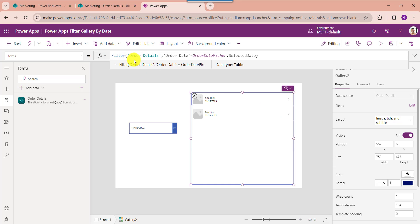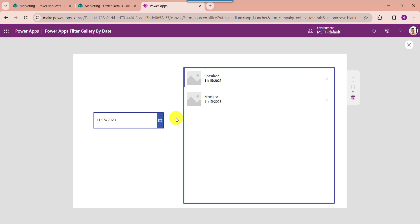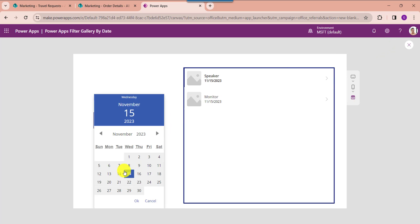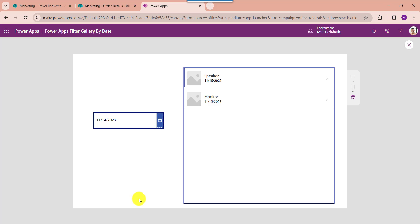Now set its item property code. Here I am using the filter function to filter the SharePoint online list based on the date picker selected date. Now go to the preview button, here select the respective date. The gallery will filter each record from the SharePoint list based on the date picker selected date.